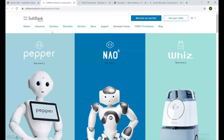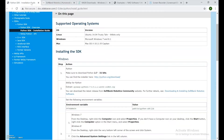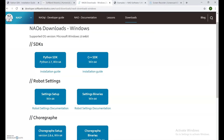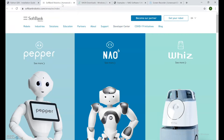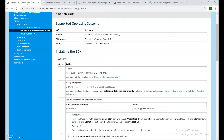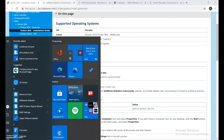Hey guys, Charles here. Today I'll be showing you how to program your NAO robot using Python. I'm also going to show you how to install the NAOqi libraries. Before we get started, all the links that we'll be visiting today are put in the description below. This entire tutorial is basically teaching you everything from scratch, as if this is your first time doing it. So if you do have any previous Python applications, please remove them.